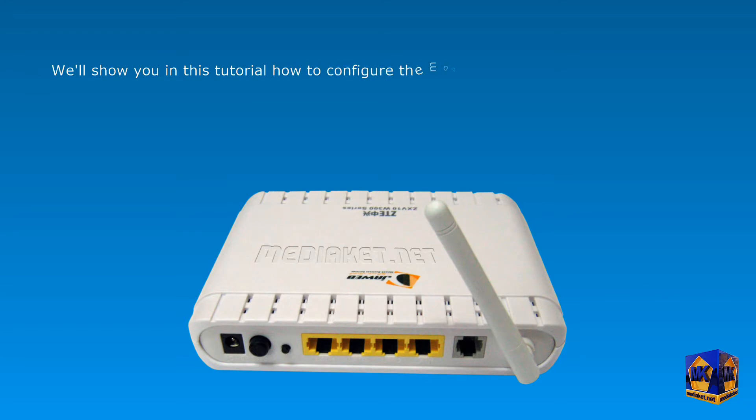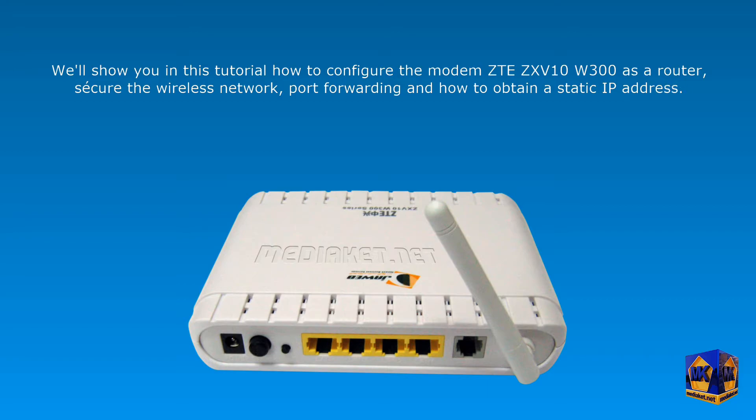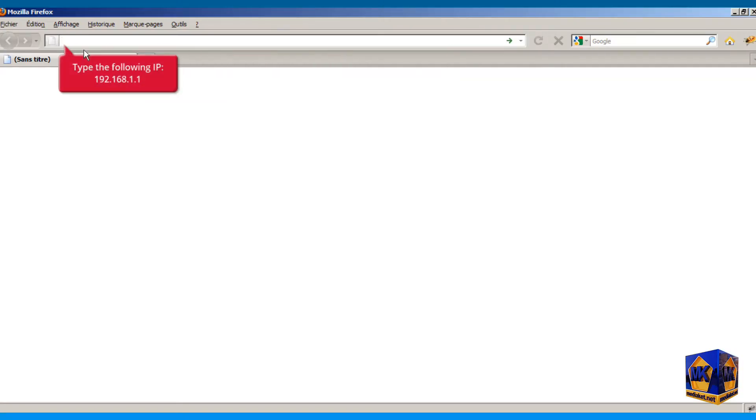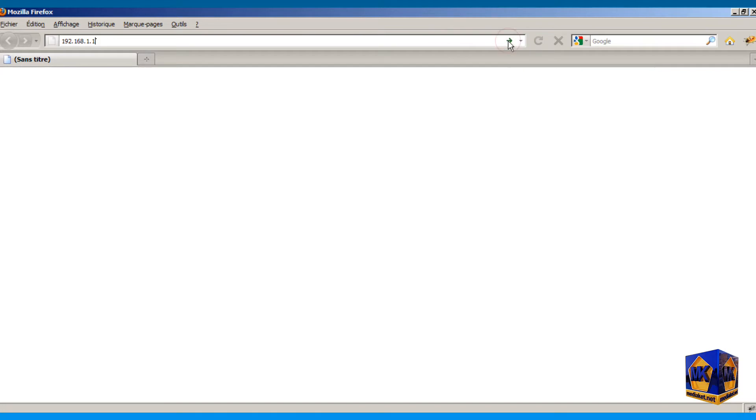How to configure the modem ZTE ZXV10 W300 as a router, enable and secure the wireless network, how to open ports and how to get a static IP address. Type the following IP, 192.168.1.1 and hit enter key, or click here to access the modem program.